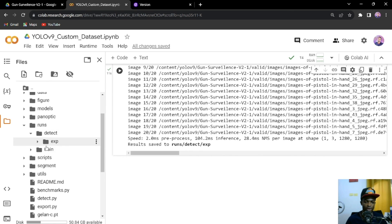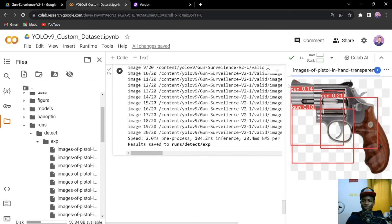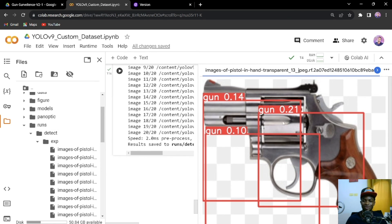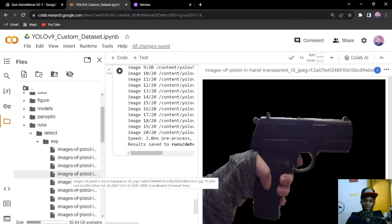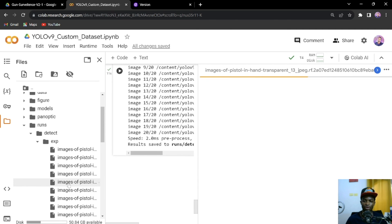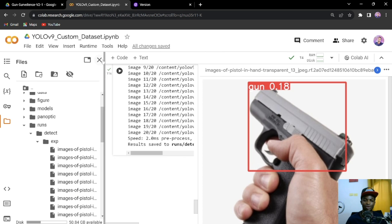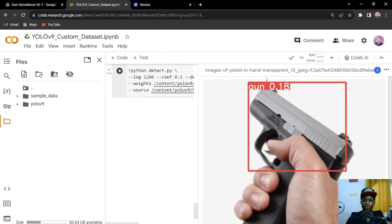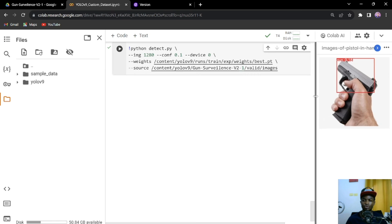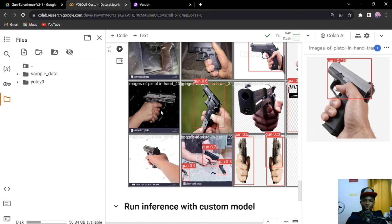Looking at the detected images, it's not performing great because we trained for only 20 epochs. But overall, we are able to train our model and the process works. This is the whole process of training your custom YOLO V9 model. I'll share the notebook in the video description so you can just download and use it. If you have any questions, let me know in the comment section. If you love this tutorial, give me a thumbs up and subscribe. Thank you for watching and I'll see you in the next tutorial.